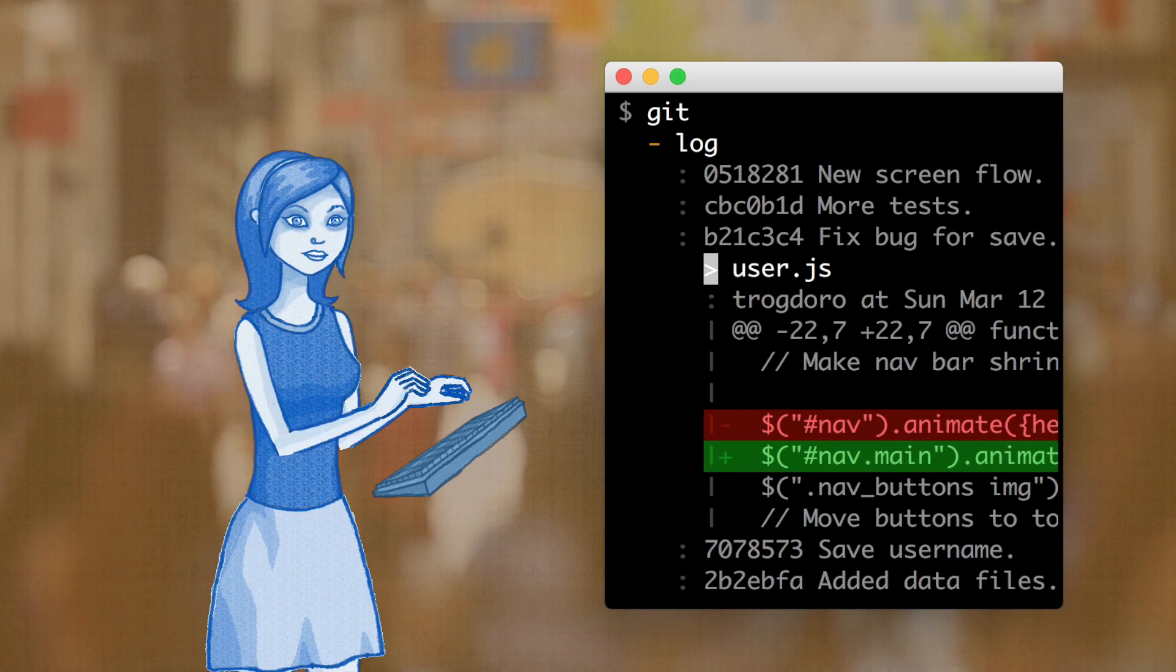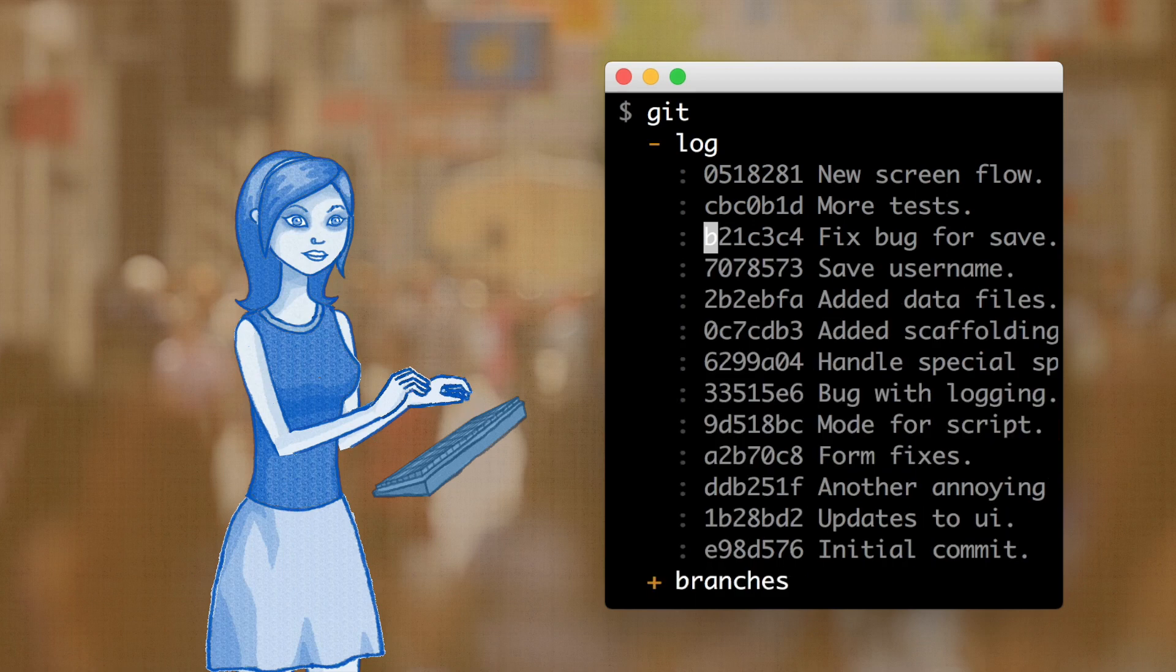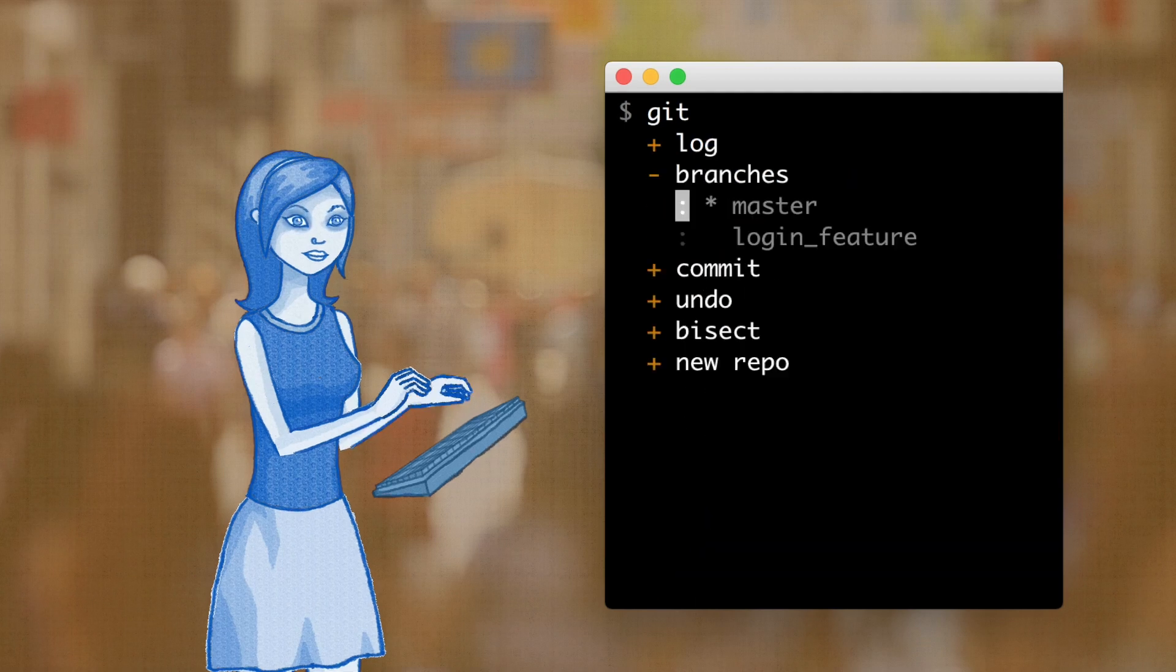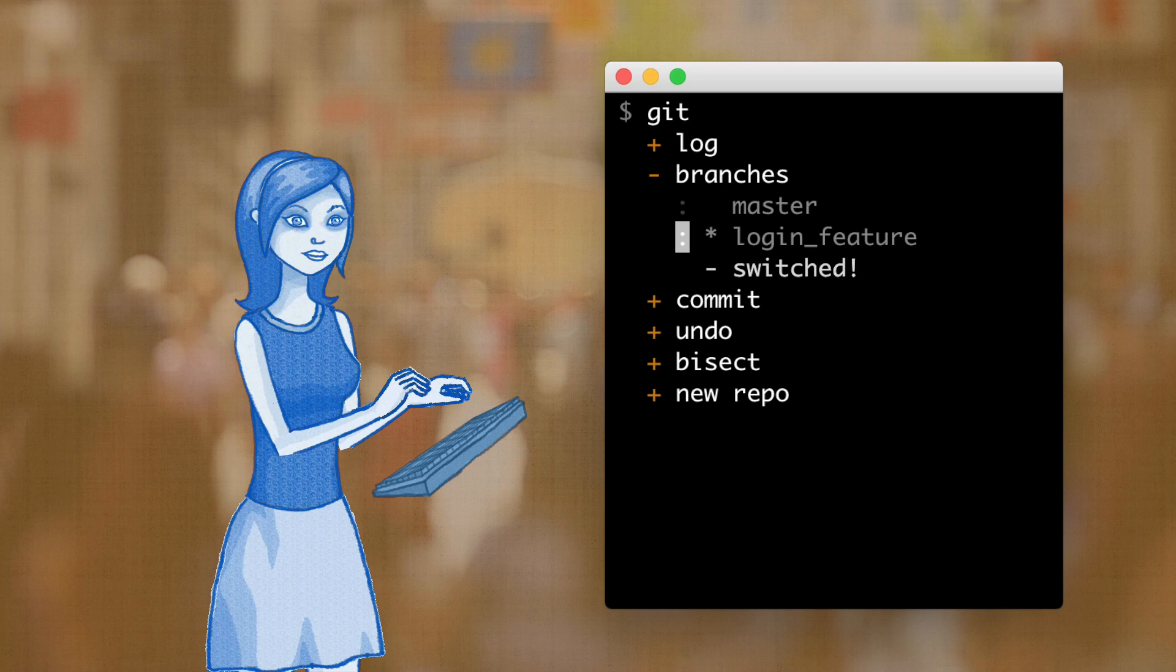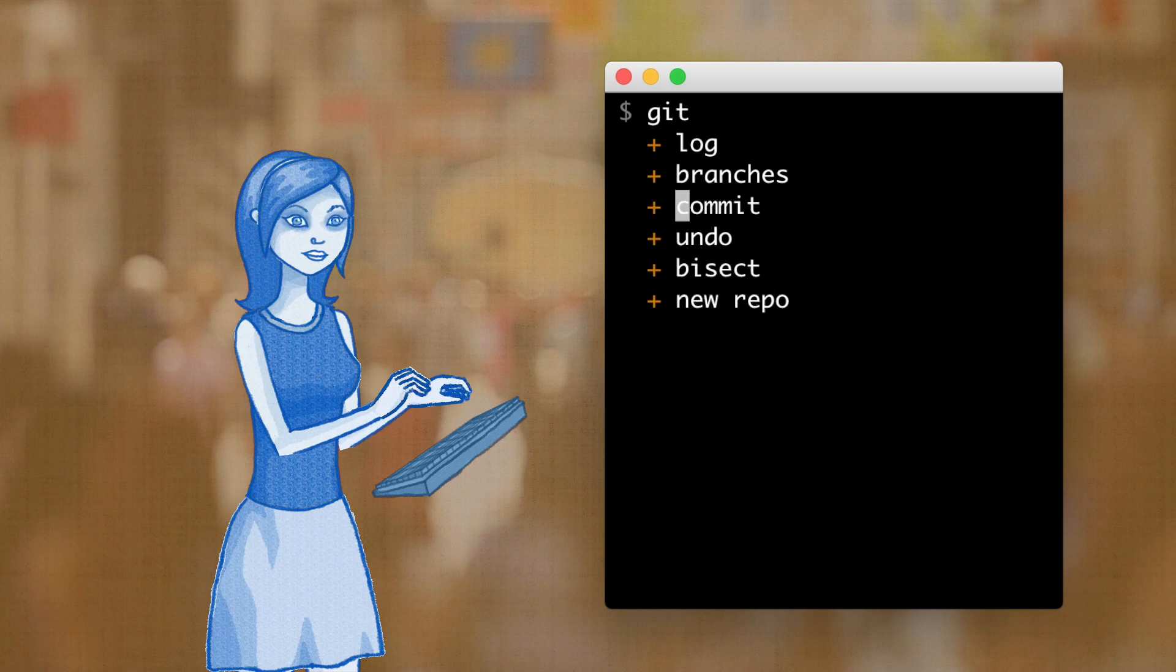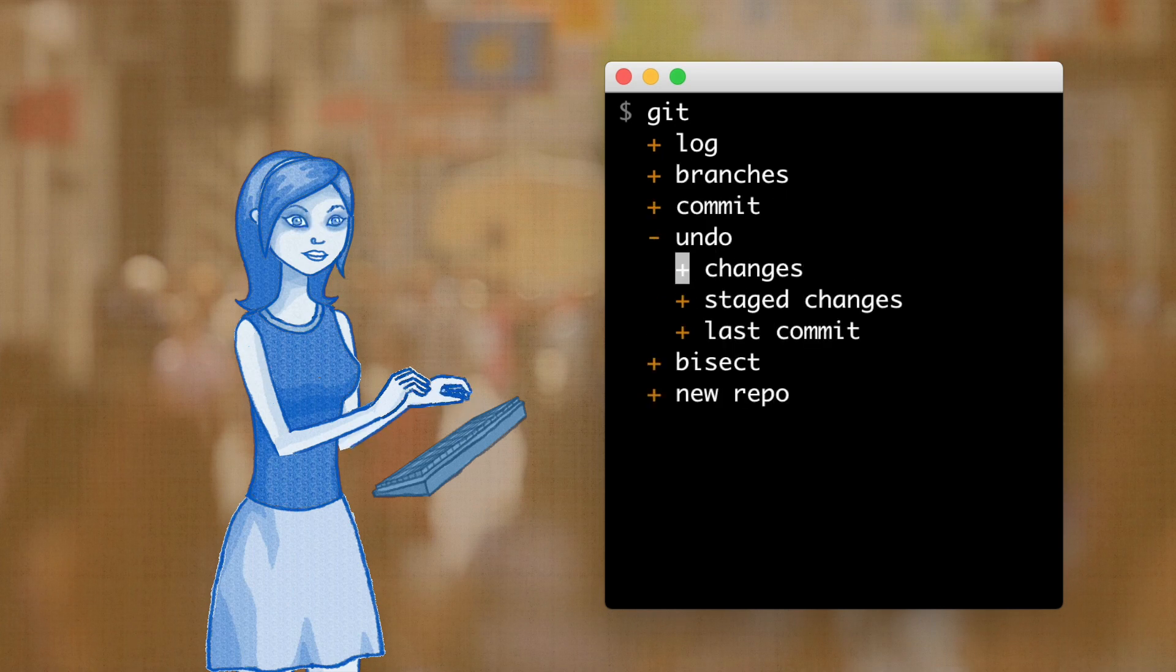Or maybe you use git all the time but you forgot a specific feature. No sweat. Just switch and merge branches, undo things, and use advanced features like BISECT.